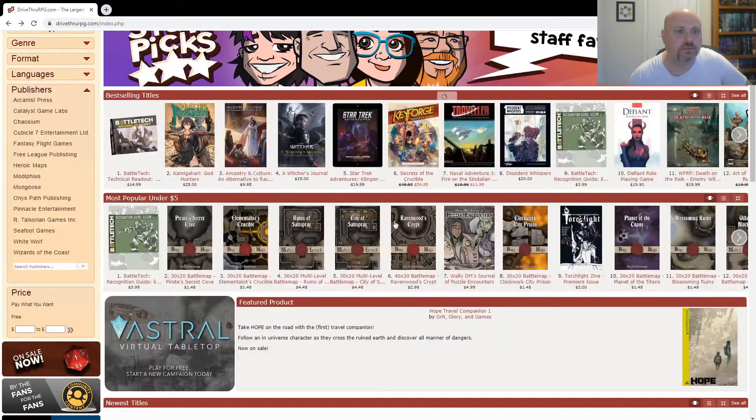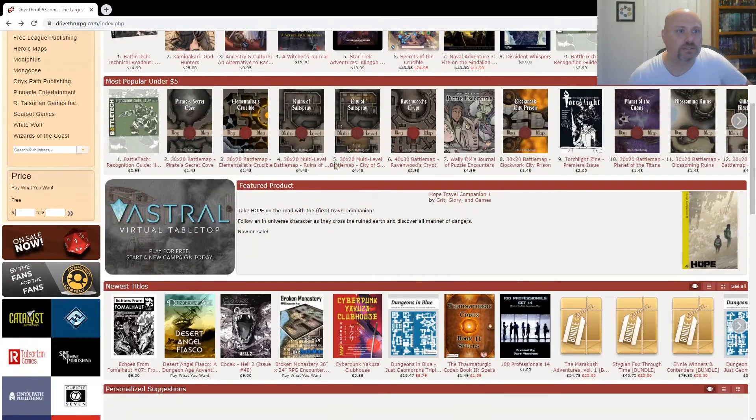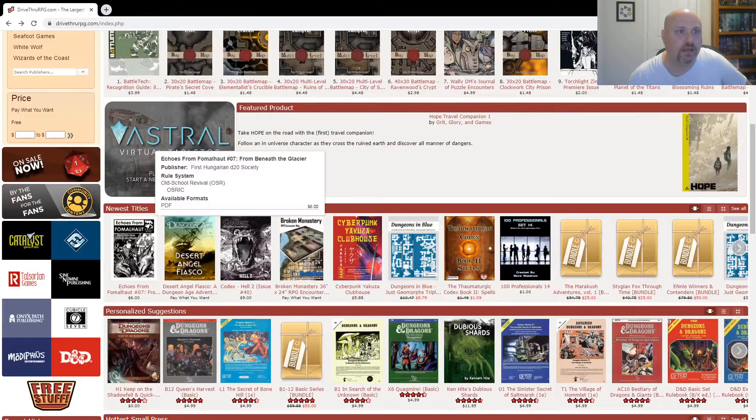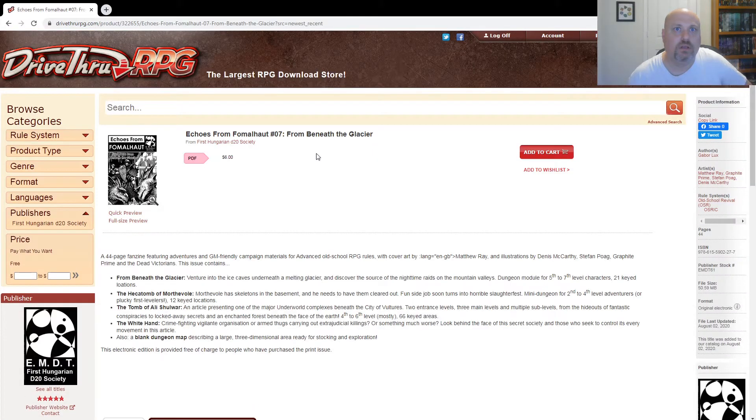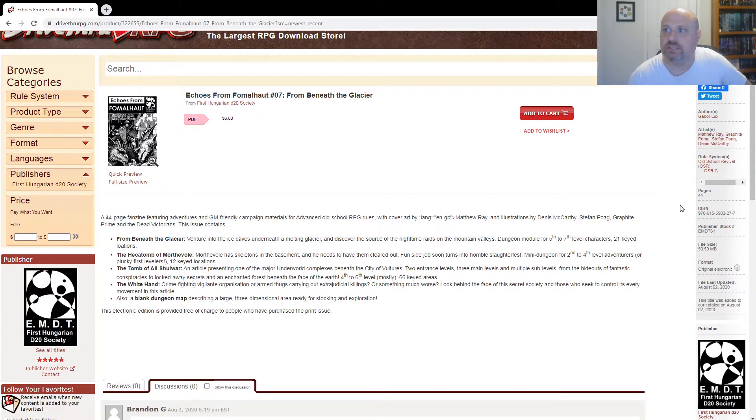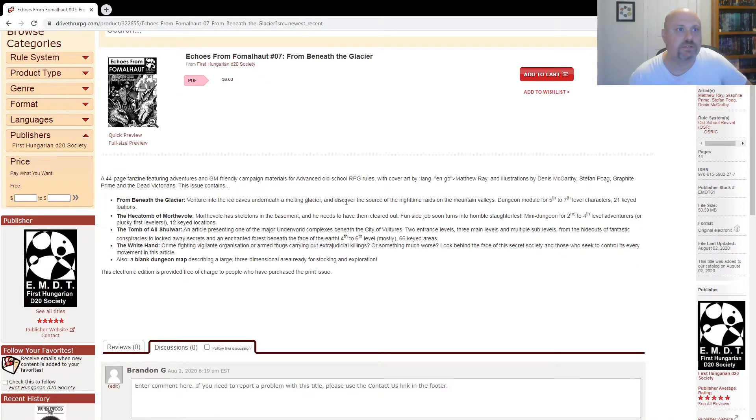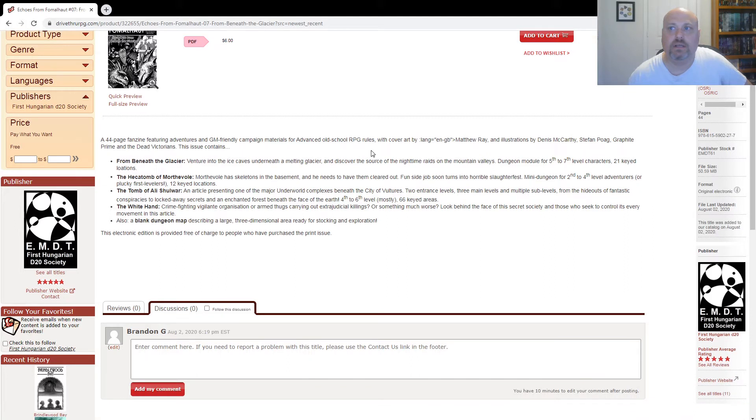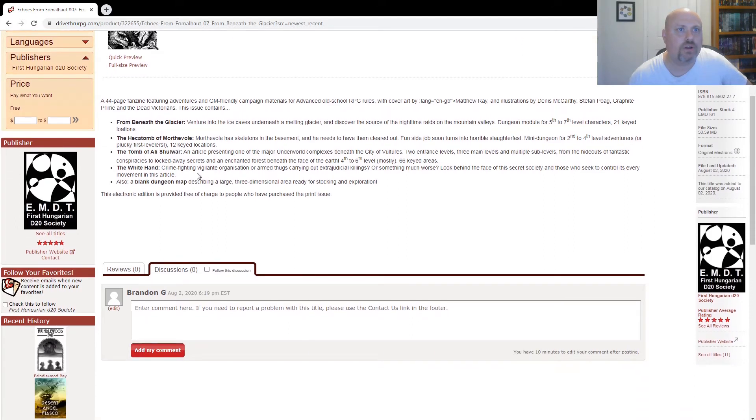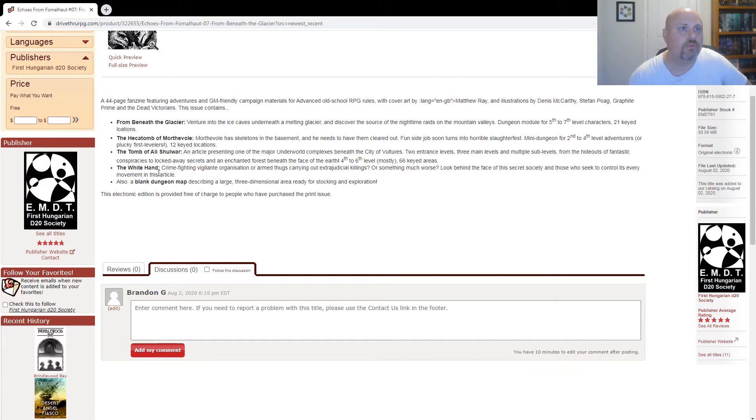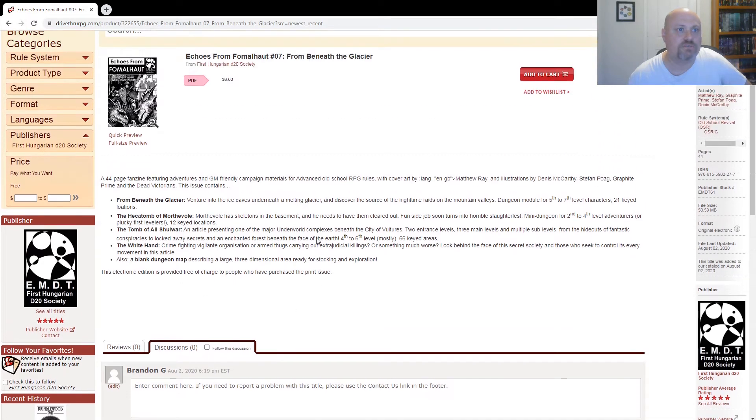Let's continue. And we've got Echoes from Fonnel Haunt, number seven from Beneath the Glacier. Six bucks. It's 44 pages. This is an advanced old-school RPG rules fanzine. Looks like it's got four adventures in it, or three. Crime-finding vigilante organization or armed thugs. Yeah, so three adventures and something about this thugs here at blank dungeon map.